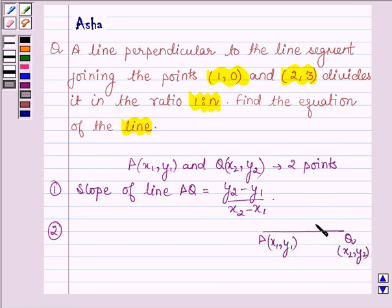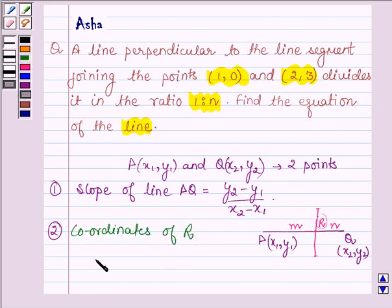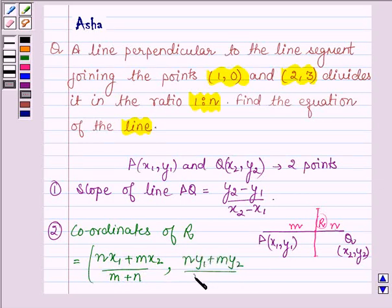Suppose a line intersects the line PQ at a point R in the ratio m is to n. Then to find the coordinates of R, the formula is: (n times x1 plus m times x2) upon (m plus n), comma, (n times y1 plus m times y2) upon (m plus n).